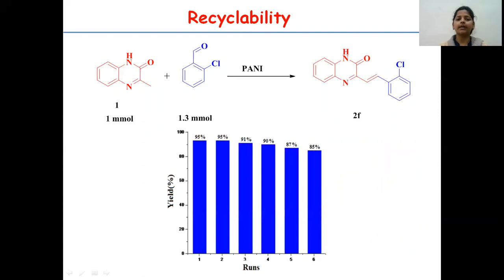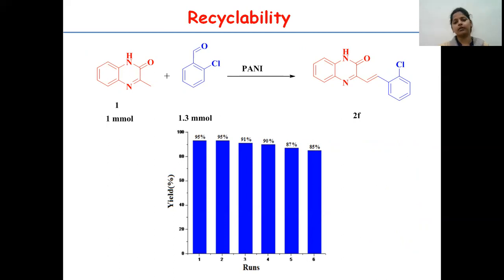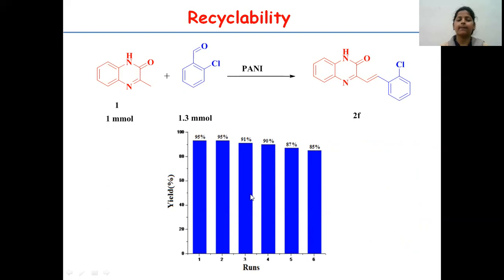Now, after completion of the reaction, we proceeded towards the recyclability of the catalyst. For this purpose, the catalyst was recovered simply by filtration and was used as such for a series of 6 consecutive runs. No appreciable drop in the yield of the product was observed, indicating high stability and recyclability of polyaniline.